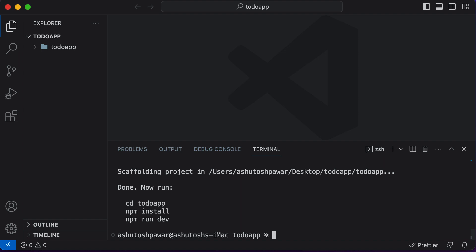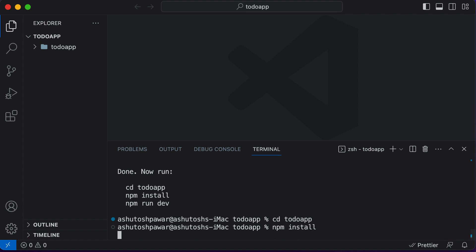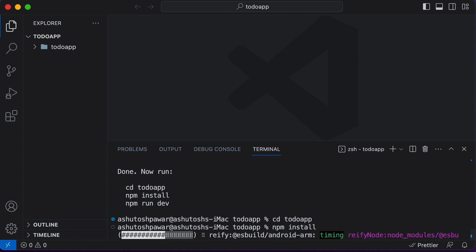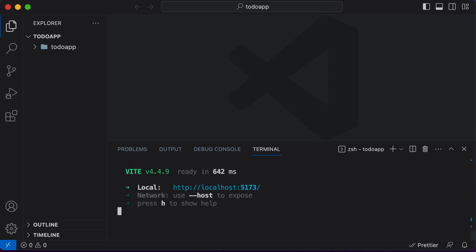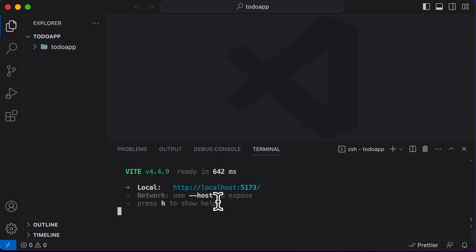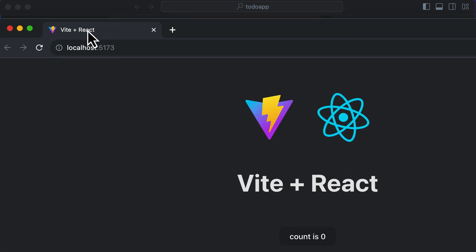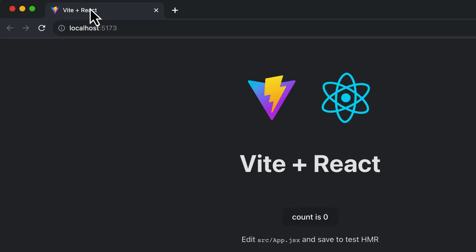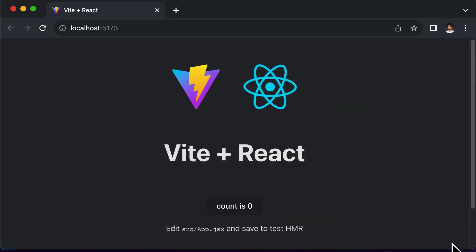I simply have to go inside that project. So CD to-do app, and then type in npm install. After this, I just have to execute the command npm run dev to actually see if the project is up and running. And now as you can see, the server is up and running. I could simply open this thing up. And as you can see, we have a project running in the browser.